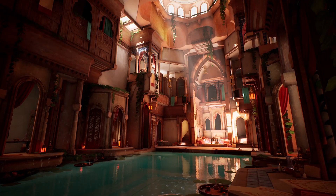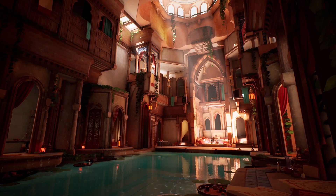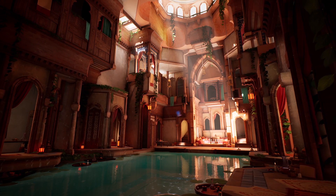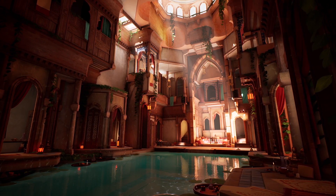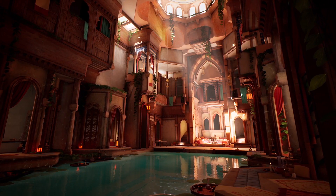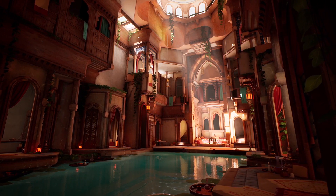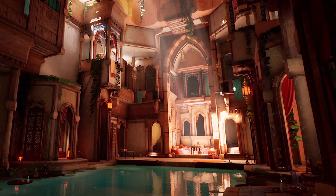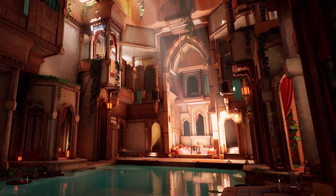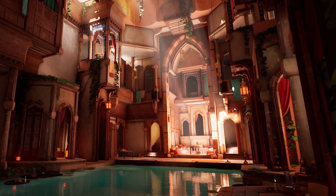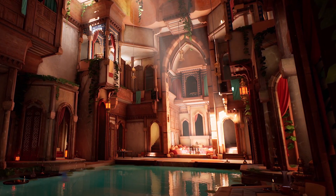And we'll leave you with Bird Palace, an environment created with only two trims and a single tile-able texture, other than foliage and decals. The building itself was inspired by the Angawi House in Jeddah. Head over to Sasha's ArtStation to give them your feedback.